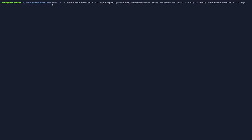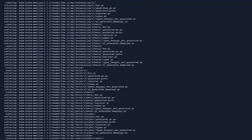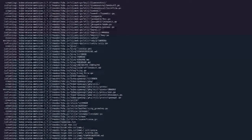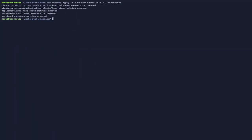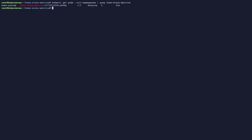I already have the command copied into my buffer so let's use it. I'm just going to download the cube metrics and then I'm going to run them. Next, let's confirm that they're running. All right, everything looks good.